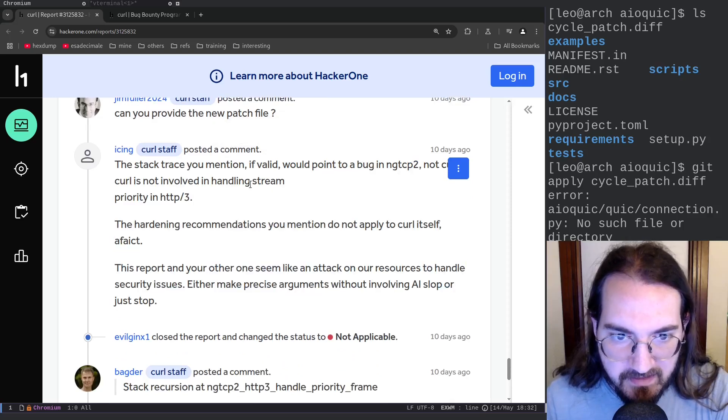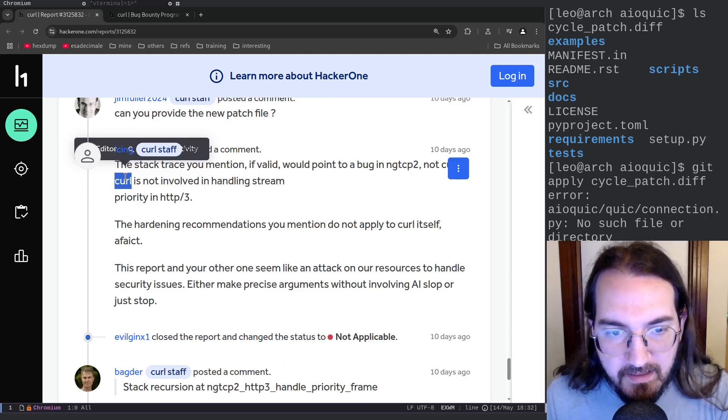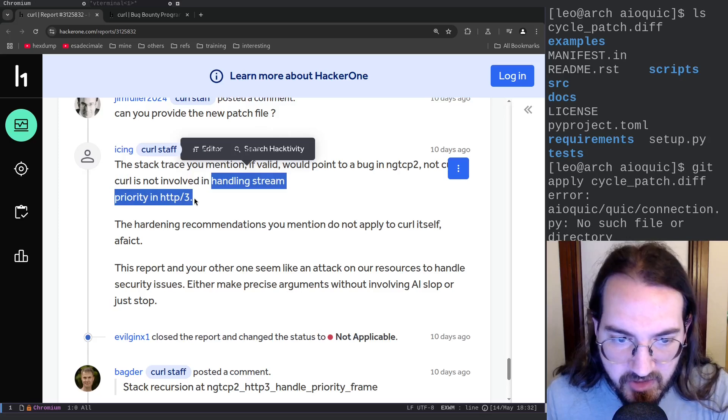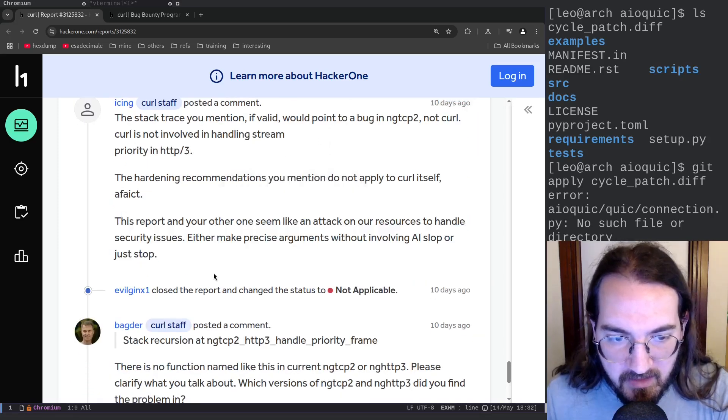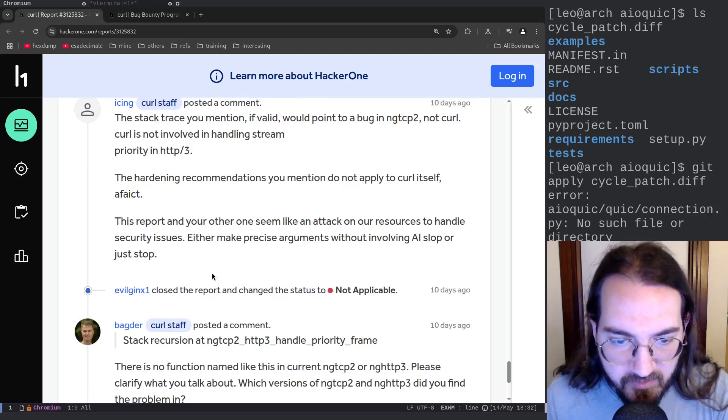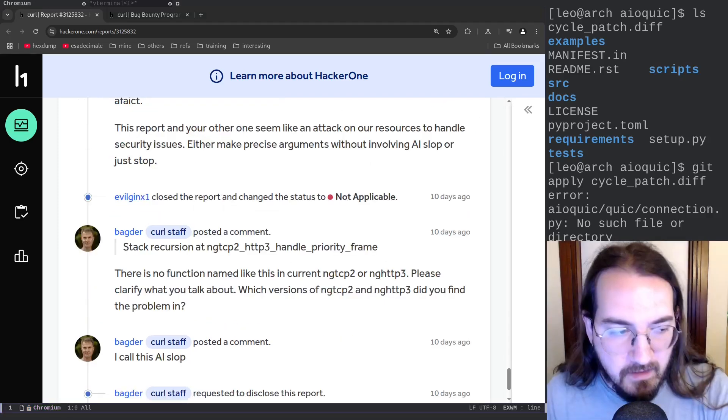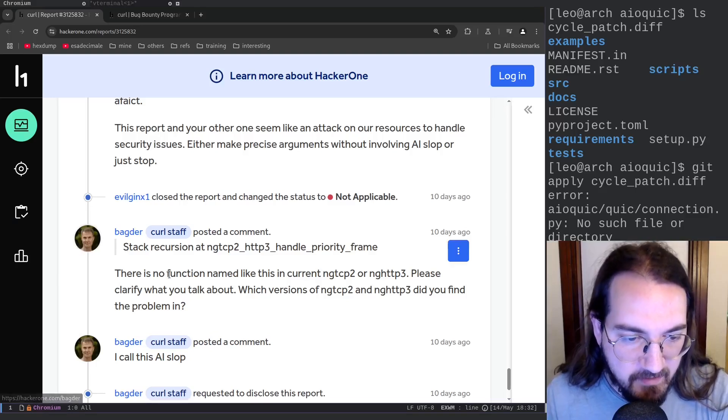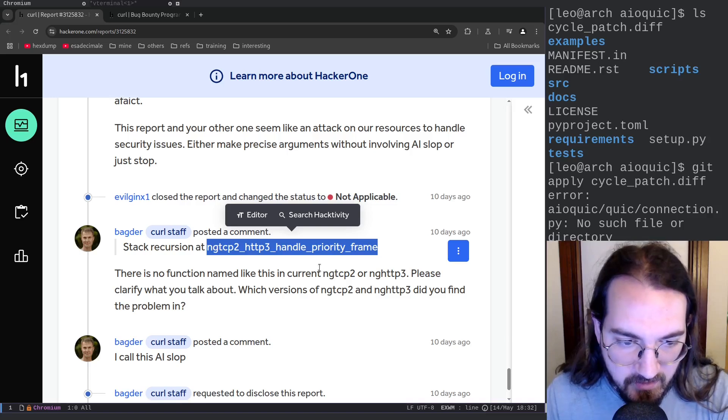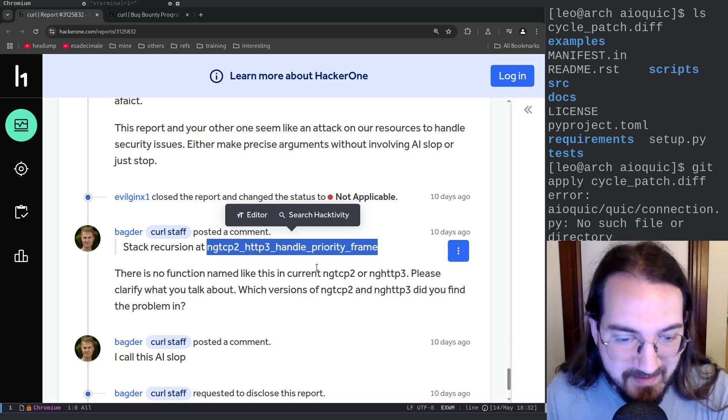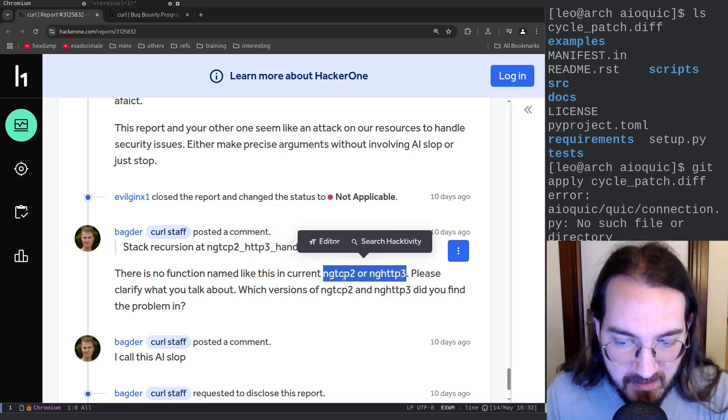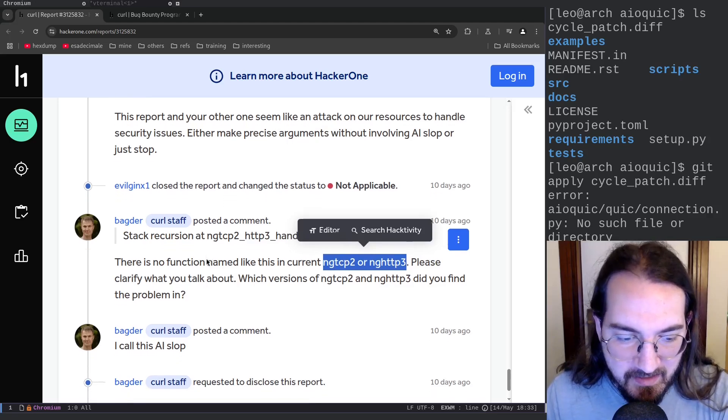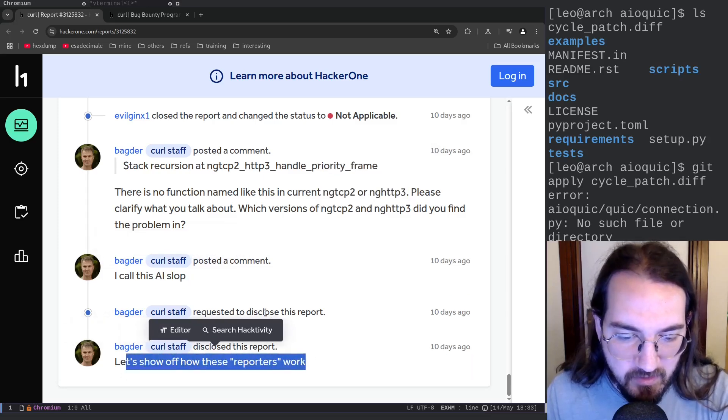And also another member of the curl staff mentioned that even if there were this kind of bug it would actually not be in curl but in the library involved in handling stream priority in HTTP/3 which is ngtcp2. And they also say 'look, this report seems like an attack on our resources to handle security issues. Either make precise arguments without AI slop or just stop.' And finally the maintainer of the project directly, Daniel Stenberg, wrote that this particular function which was present in the report in the stack regression where the memory corruption would actually happen does not actually exist in these libraries. So basically this was completely generated by AI and I call this AI slop.